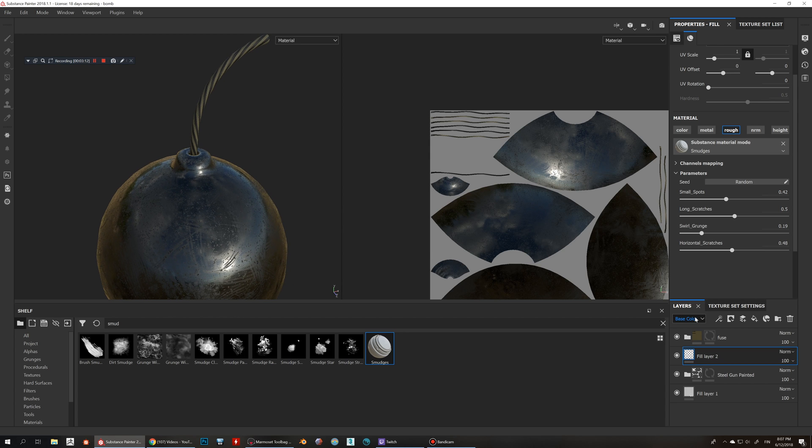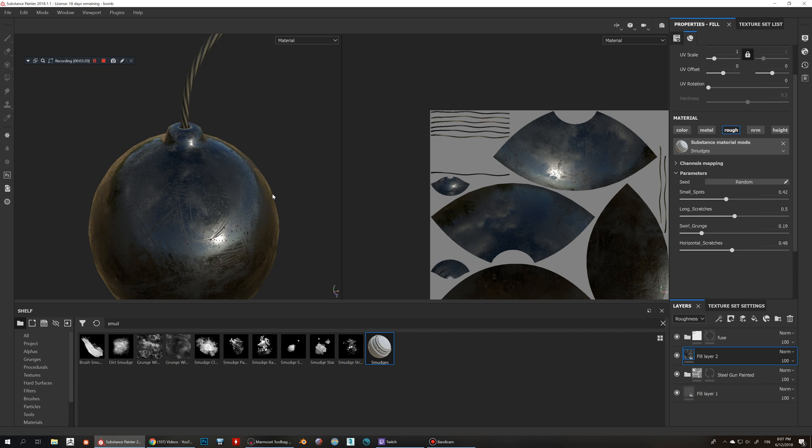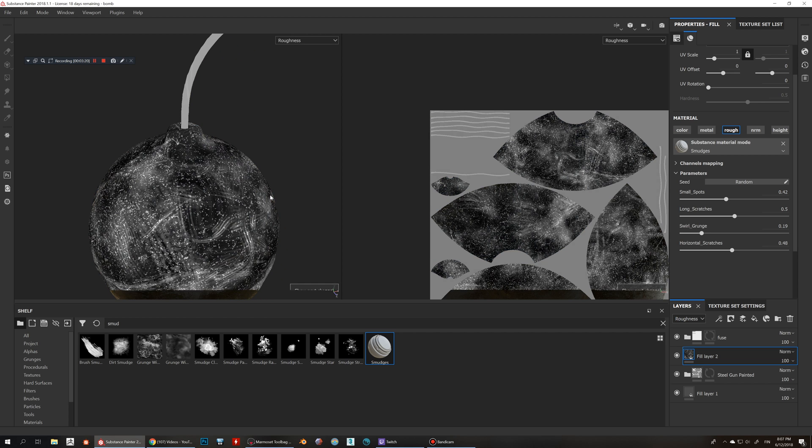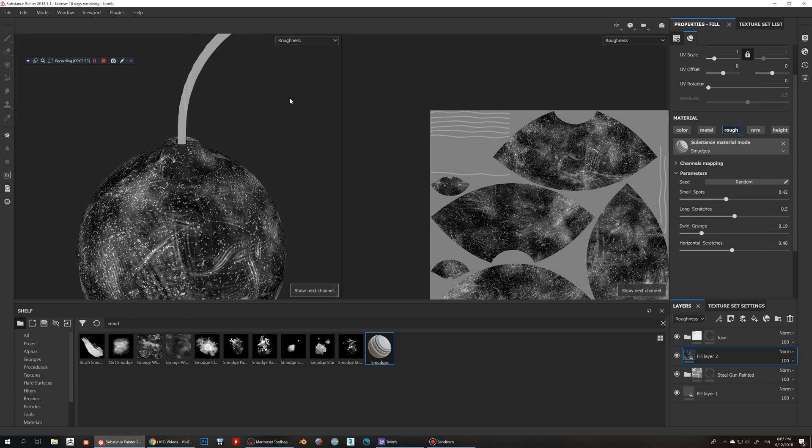There's a bunch of ways we can change this, how we adjust this. So the way how I like to do is that I like to go here and go to the roughness channel in here, and you can preview this roughness also by hitting C on your keyboard.